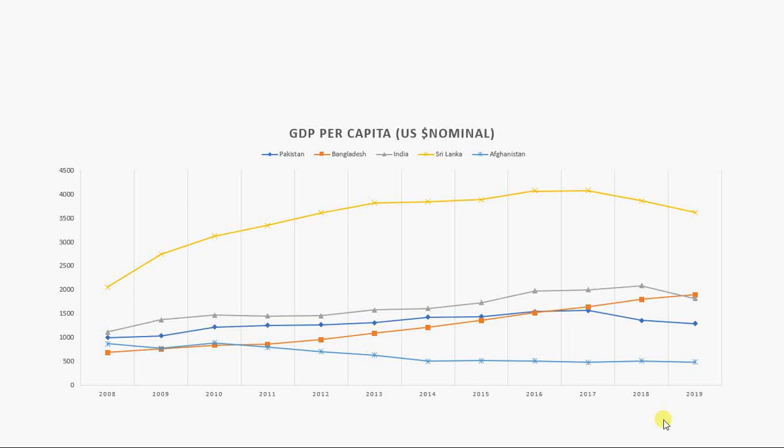This is data from the World Bank — we have GDP per capita in US dollars, nominal GDP. We are comparing five countries' GDP from 2008 to 2019. This is the default chart, but you can see the grid lines are not adding anything.